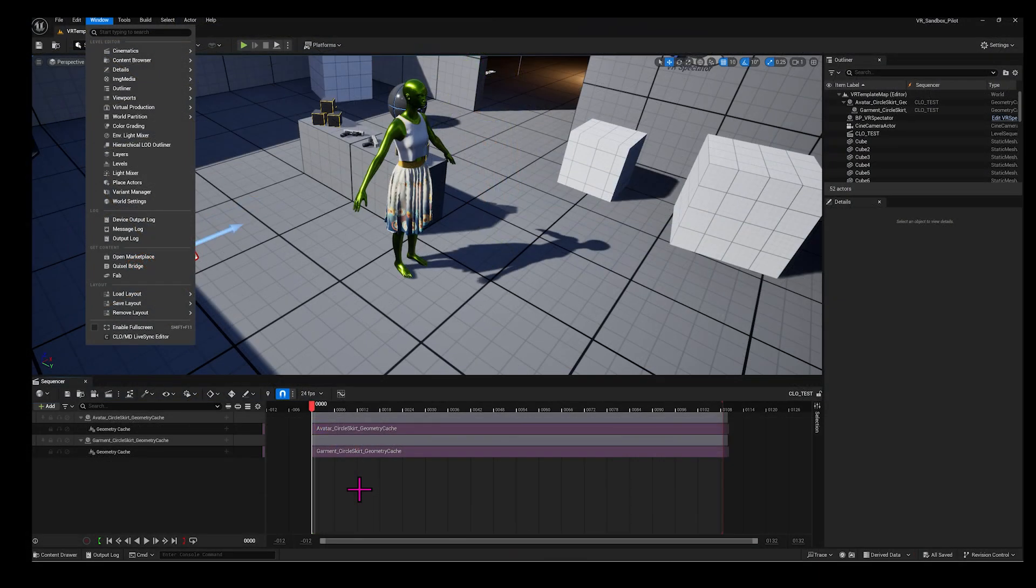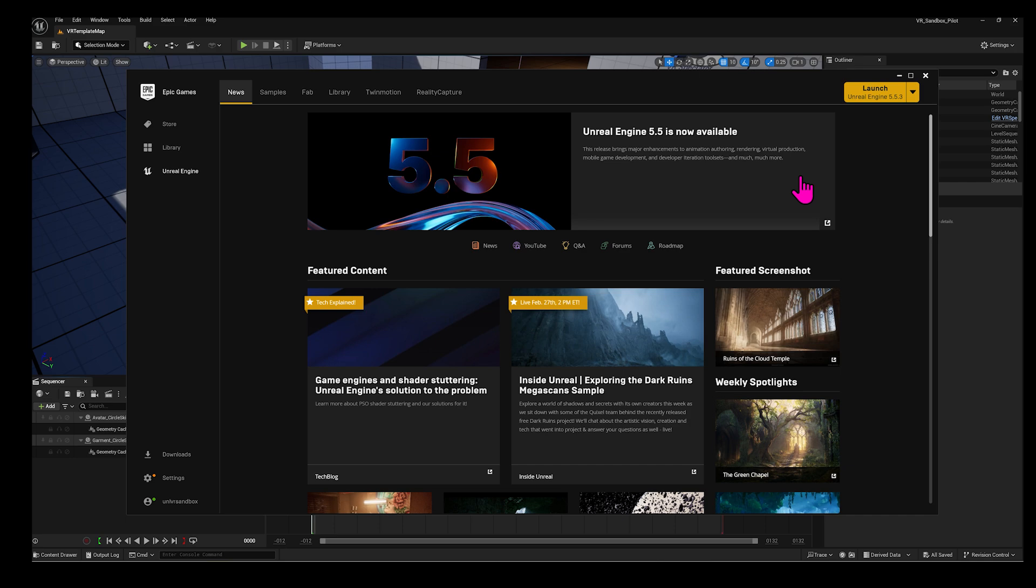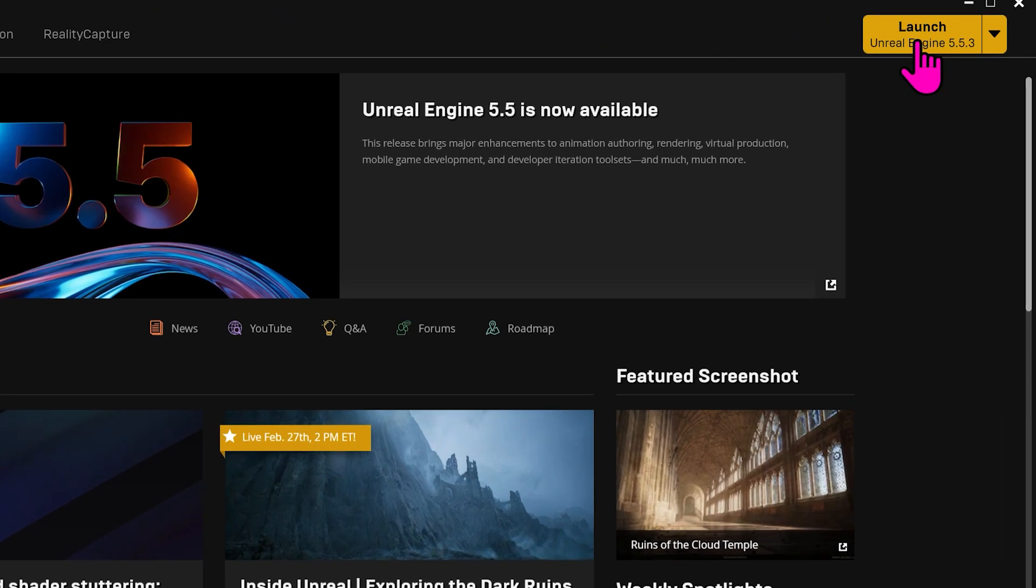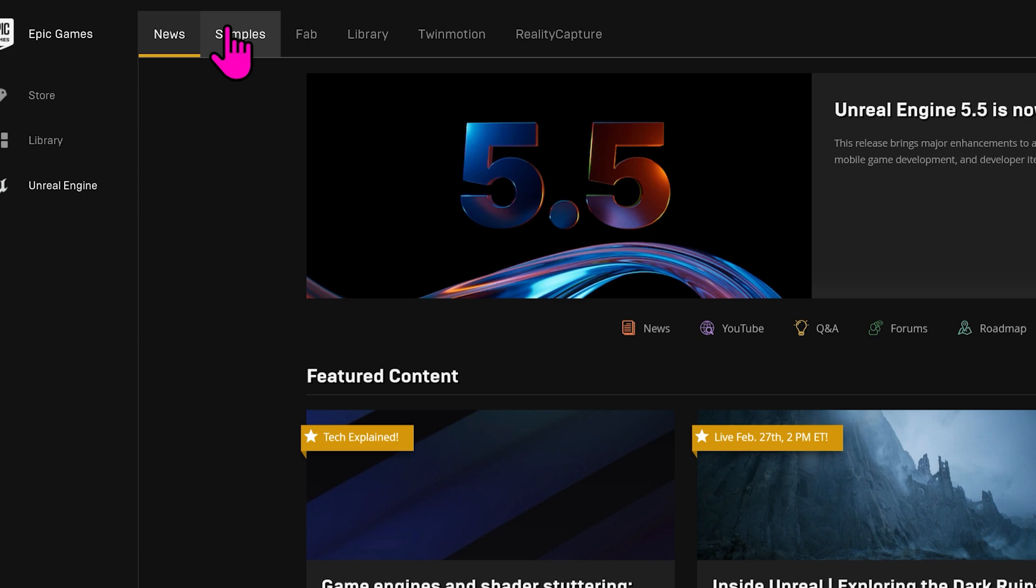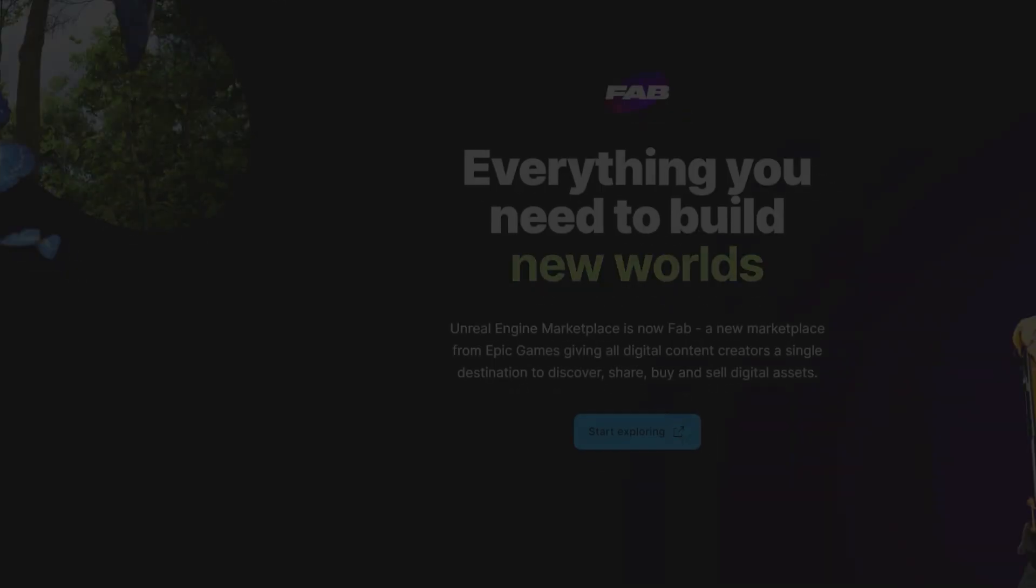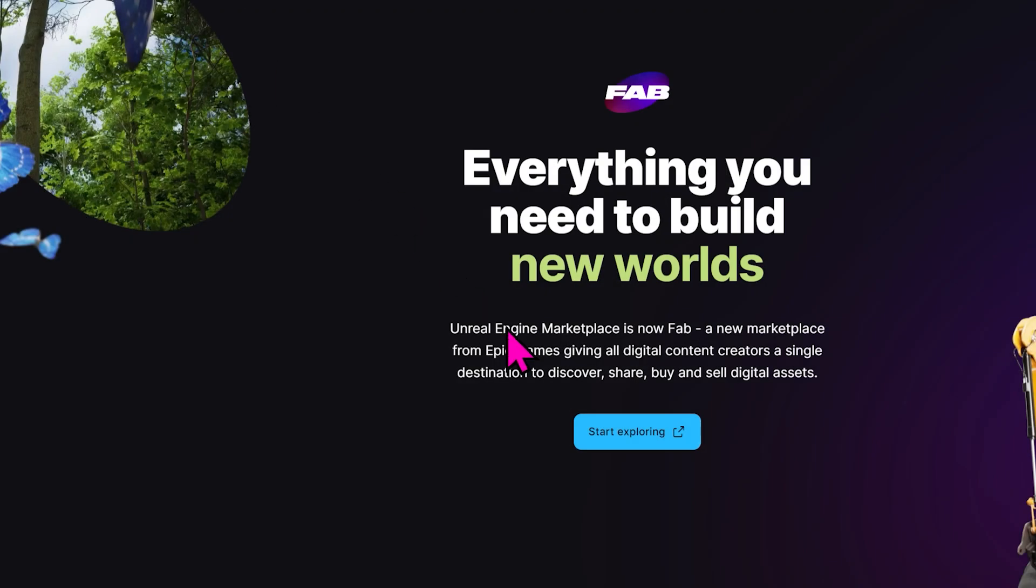Start by opening the Epic Games Launcher and launch Unreal Engine. Go back to the Launcher. This tab looks different now. Go to Fab, and you can click Start Exploring.